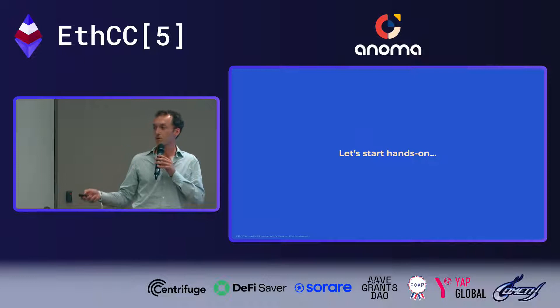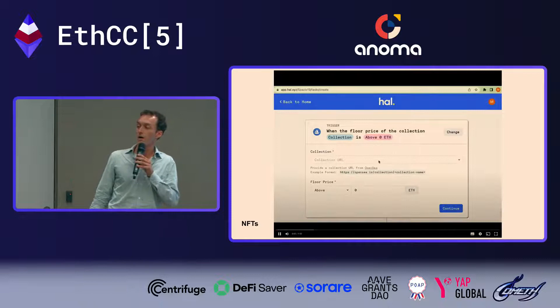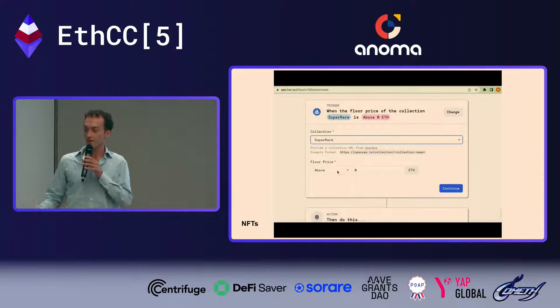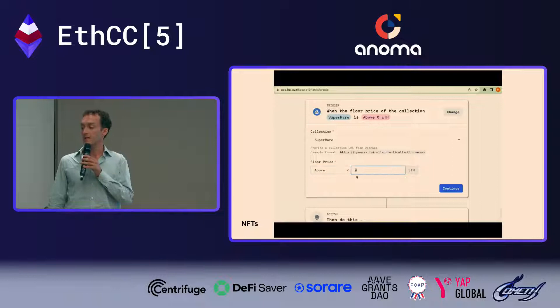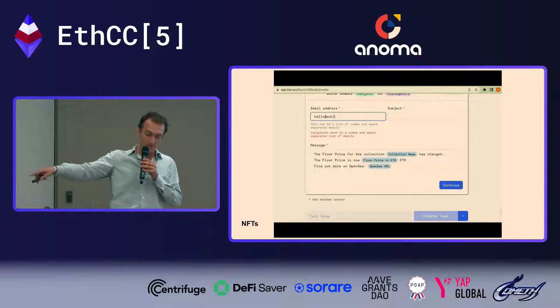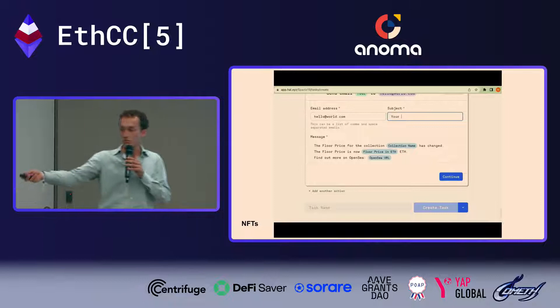Let's start from four very practical examples. The first is from the NFT space. Imagine you want to track in real time when the floor price of an NFT in a specific collection changes. You can set up an interaction with OpenSea, select your favorite collection, set a threshold, and create an automation that when that condition is met, sends an email with a custom template using all the variables fetched from the chain and from OpenSea — in just one minute without coding.